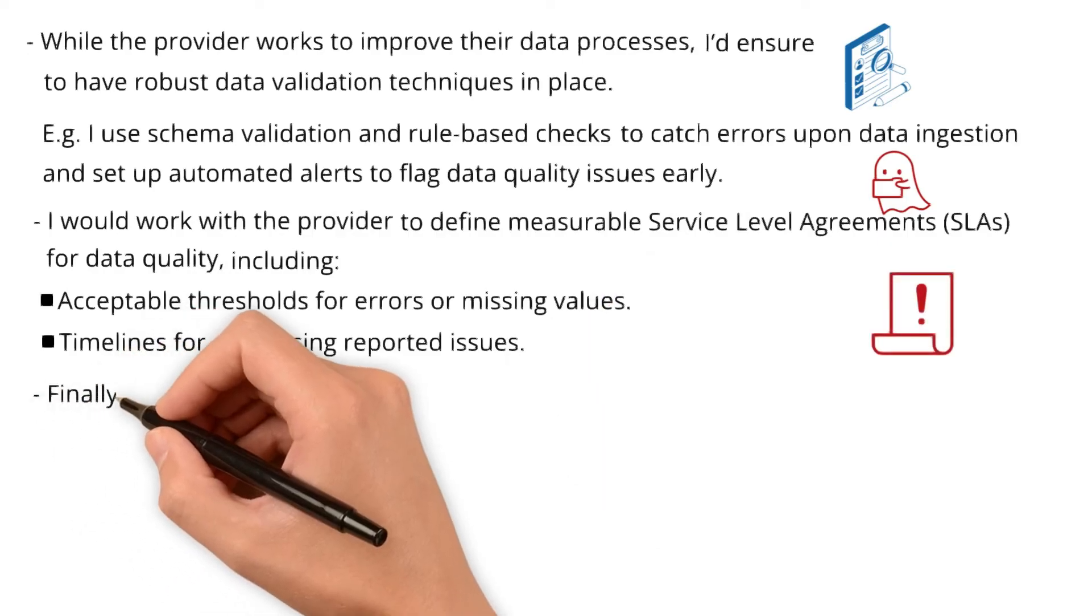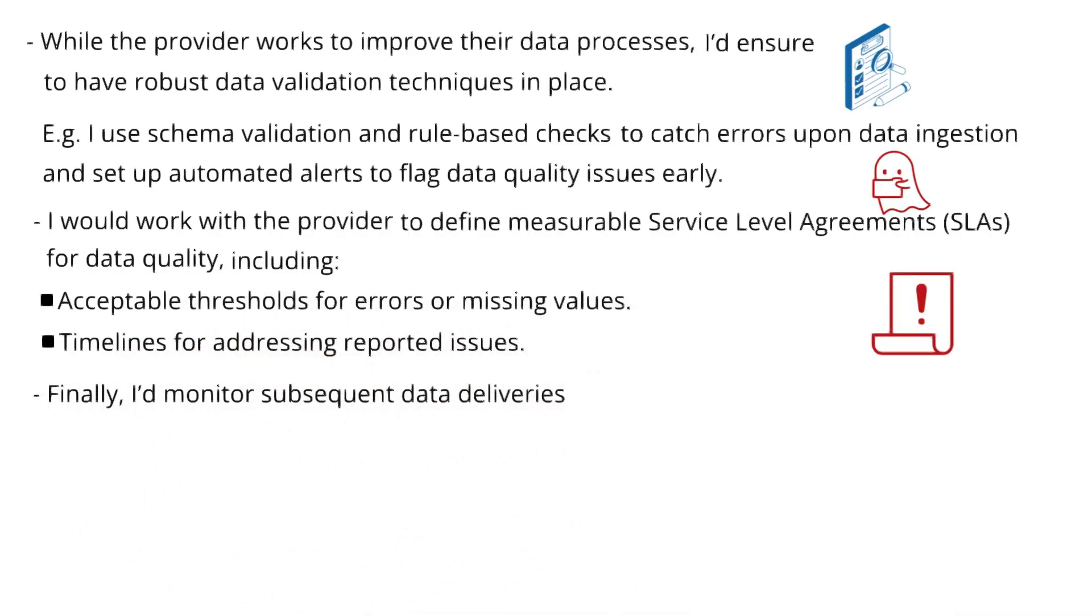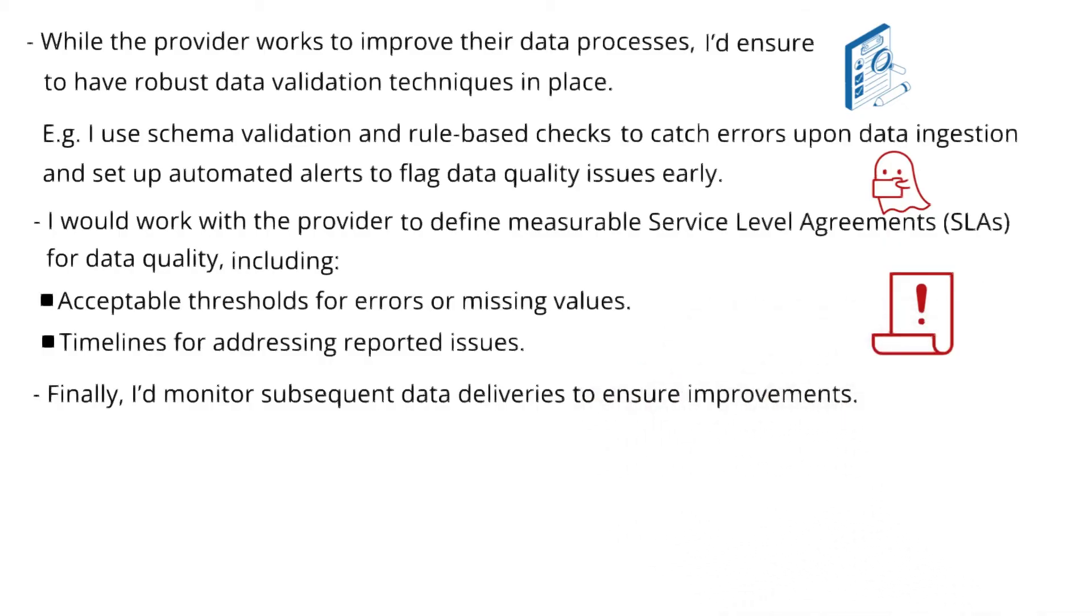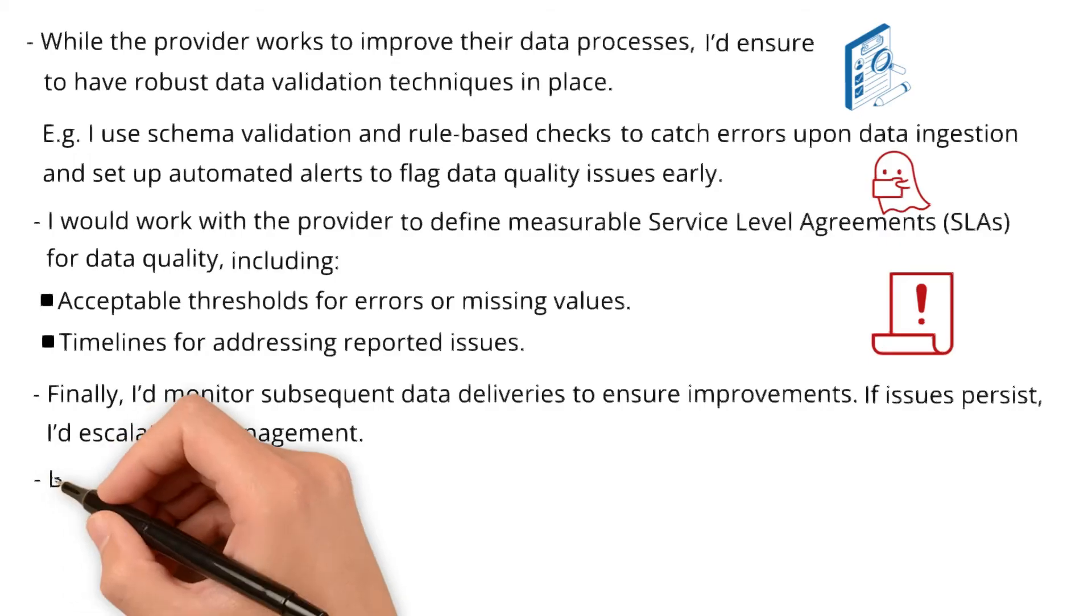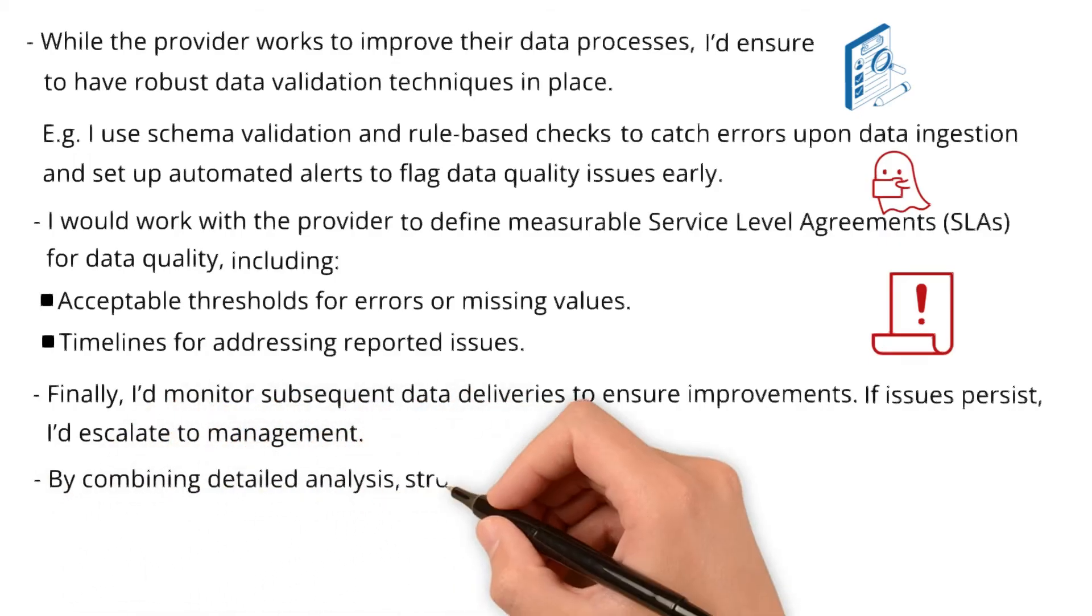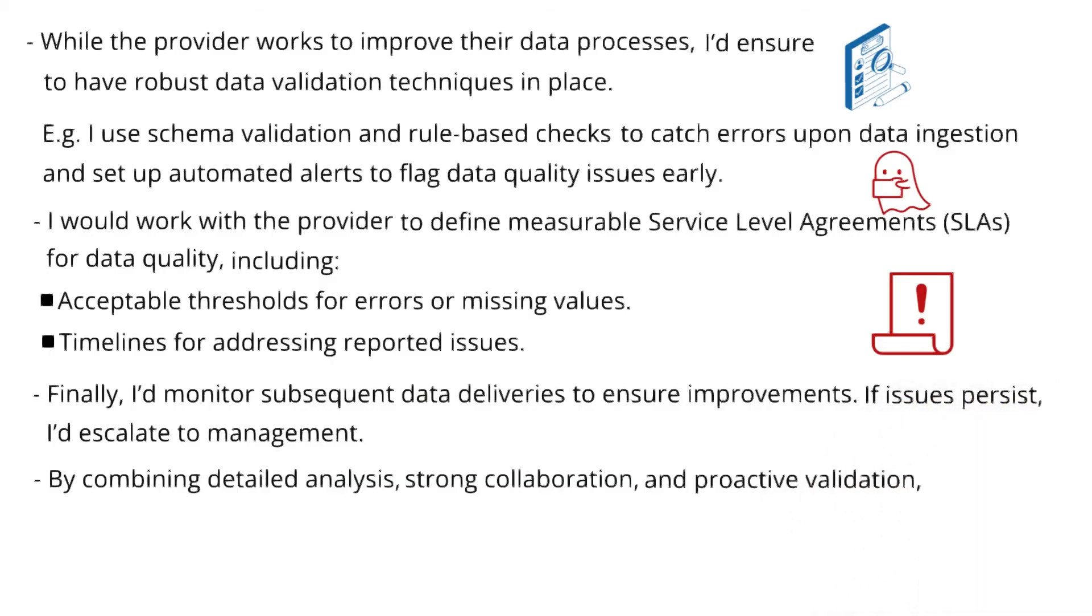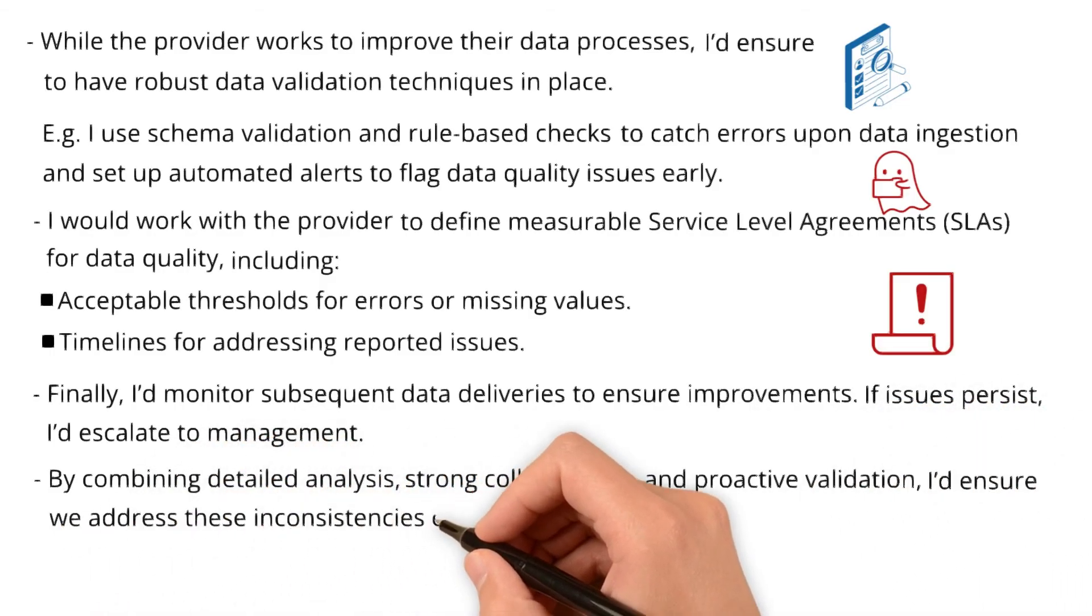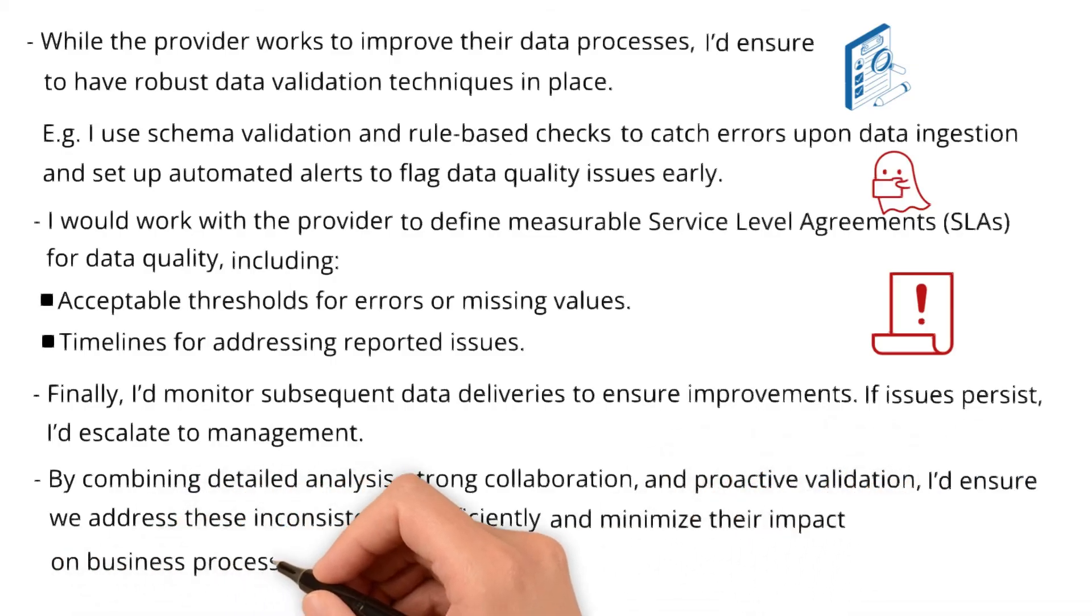Finally, I would monitor subsequent data deliveries to ensure improvements. If issues persist, I'd escalate to management. By combining detailed analysis, strong collaboration, and proactive validation, I would ensure we address these inconsistencies efficiently and minimize their impact on business processes.